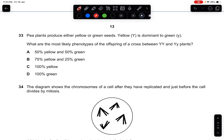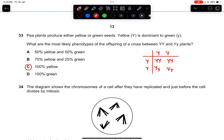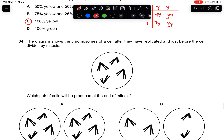Question thirty-three: pea plants are either yellow or green seeds; yellow is dominant to green. What are the phenotypes of offspring from a cross between Yy and Yy? Drawing the Punnett square gives YY, Yy, Yy, and yy — so 100% of offspring show the yellow phenotype because all dominant alleles express yellow. The answer is 100% yellow.